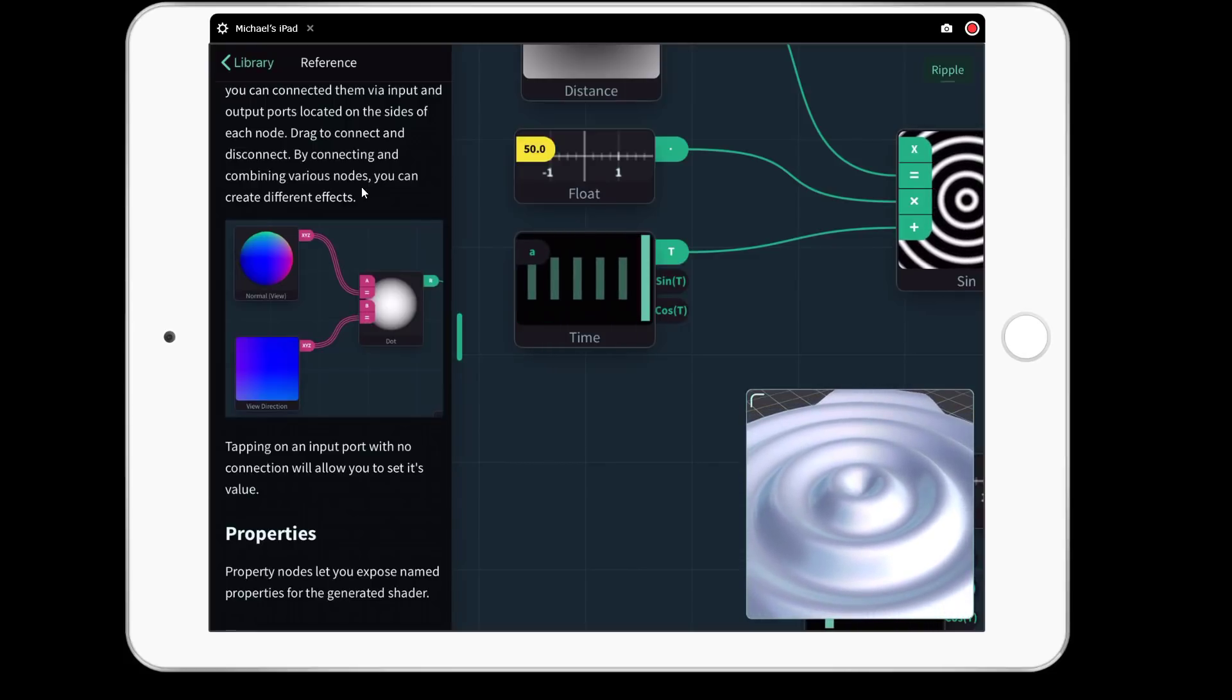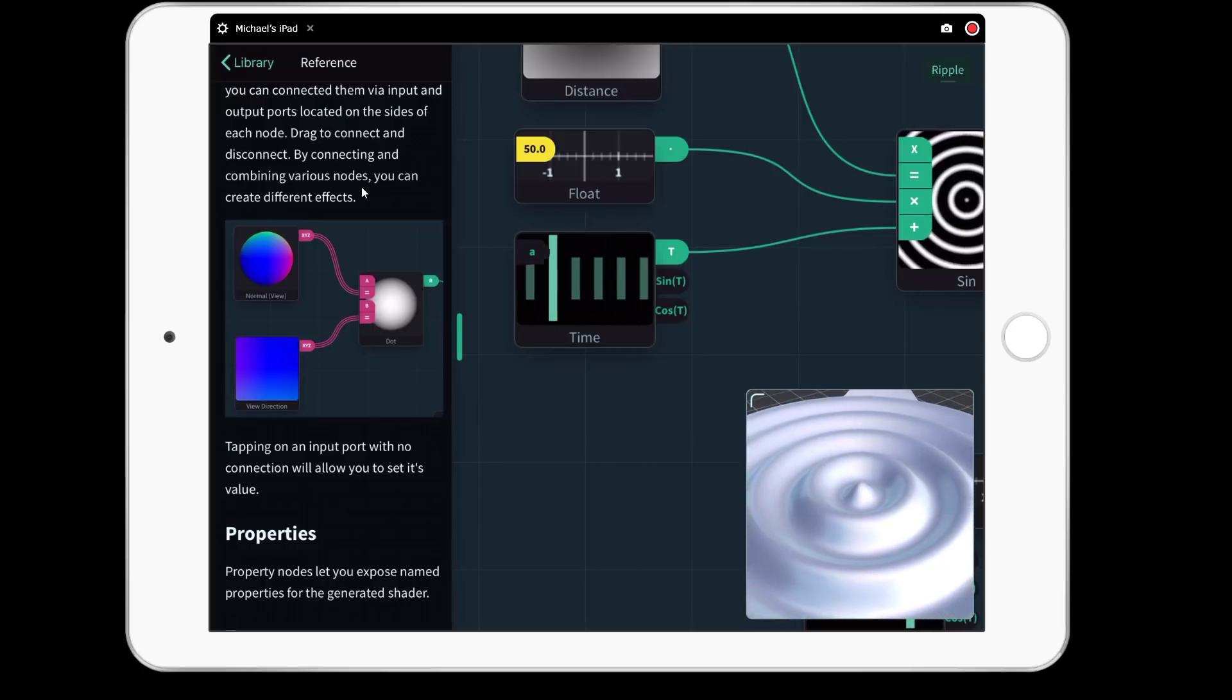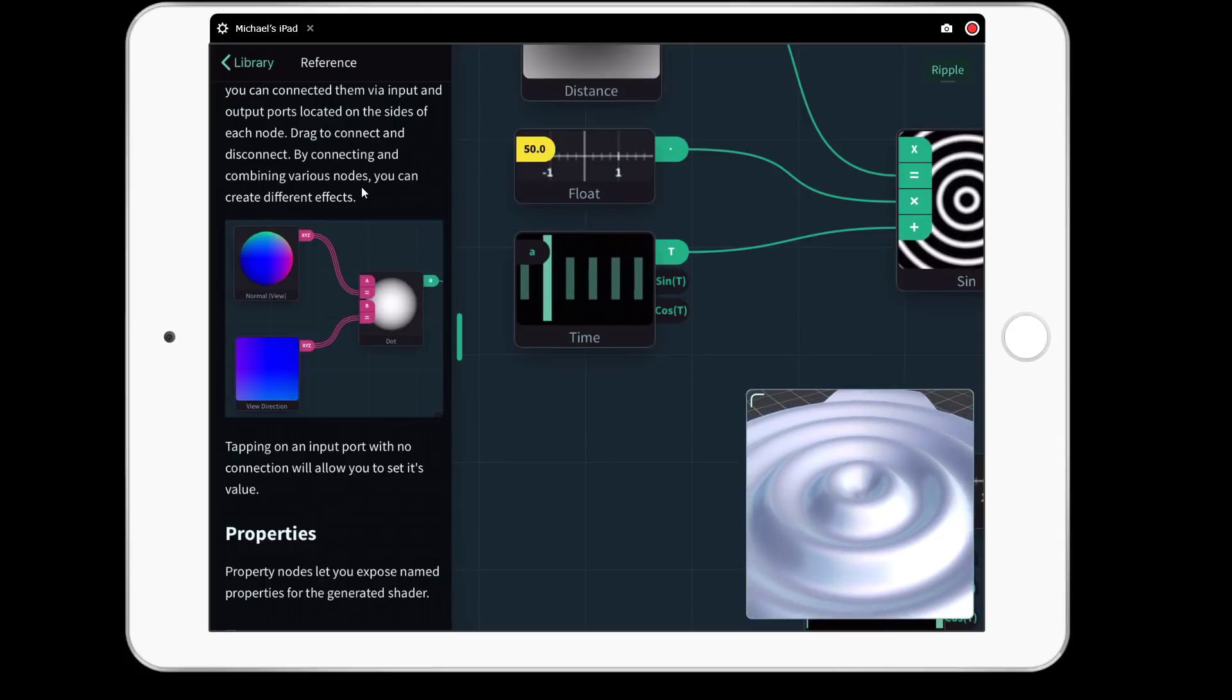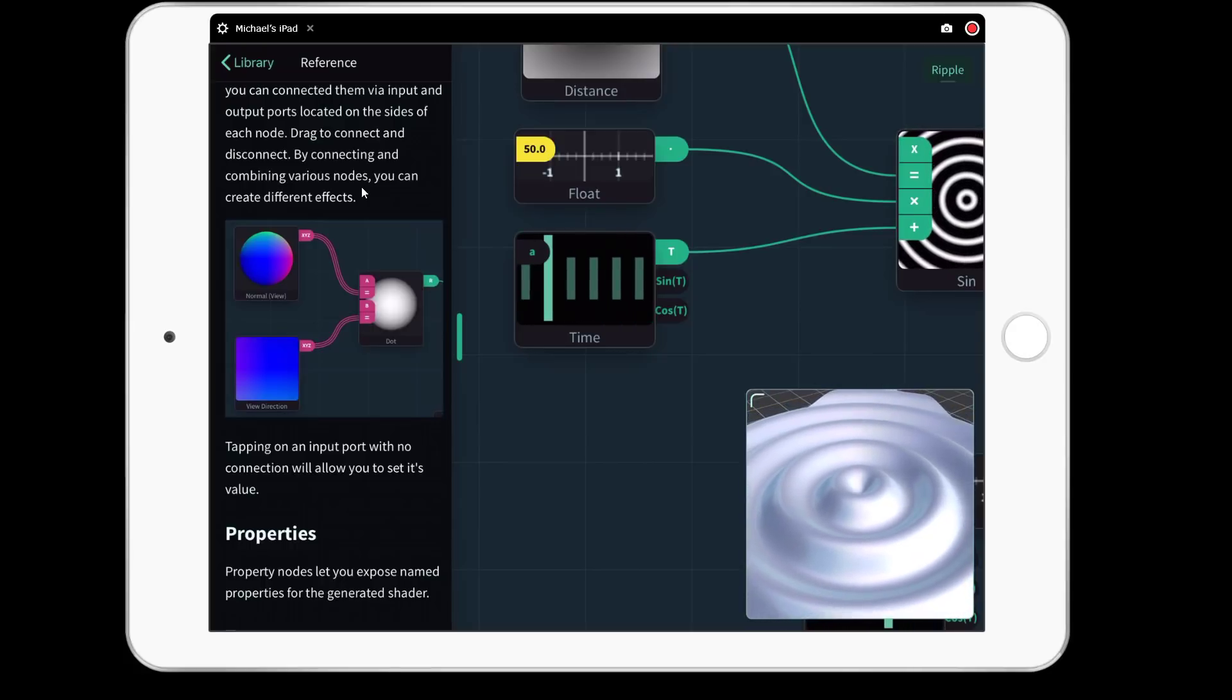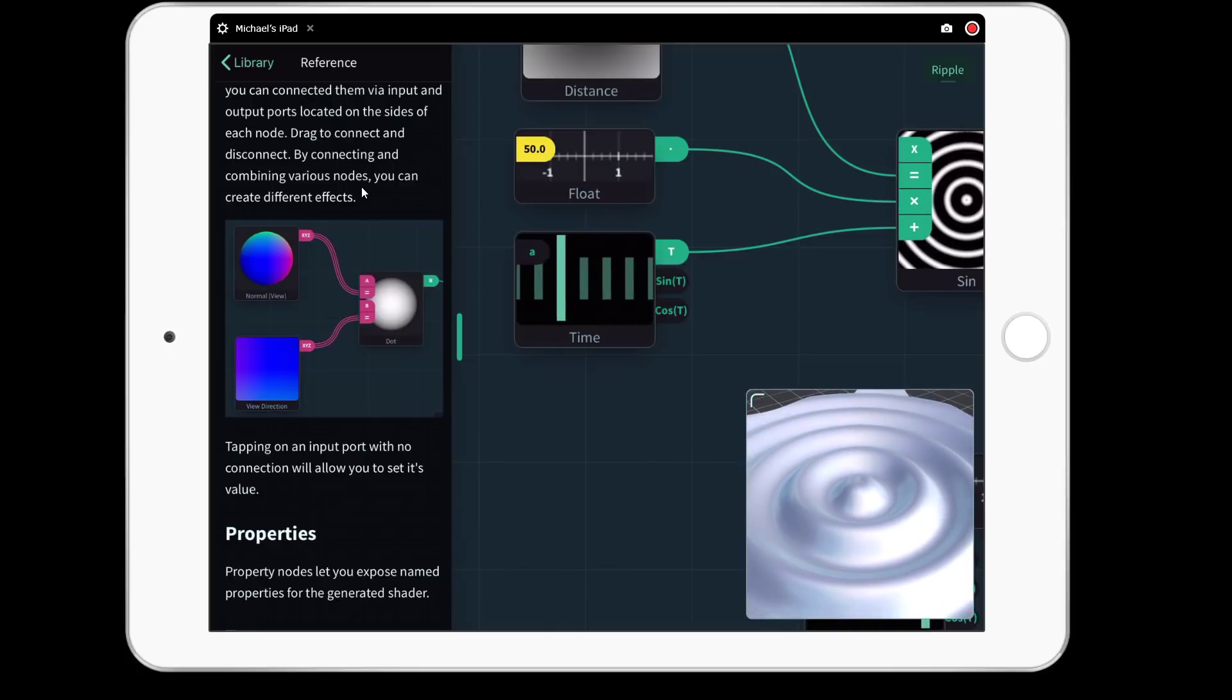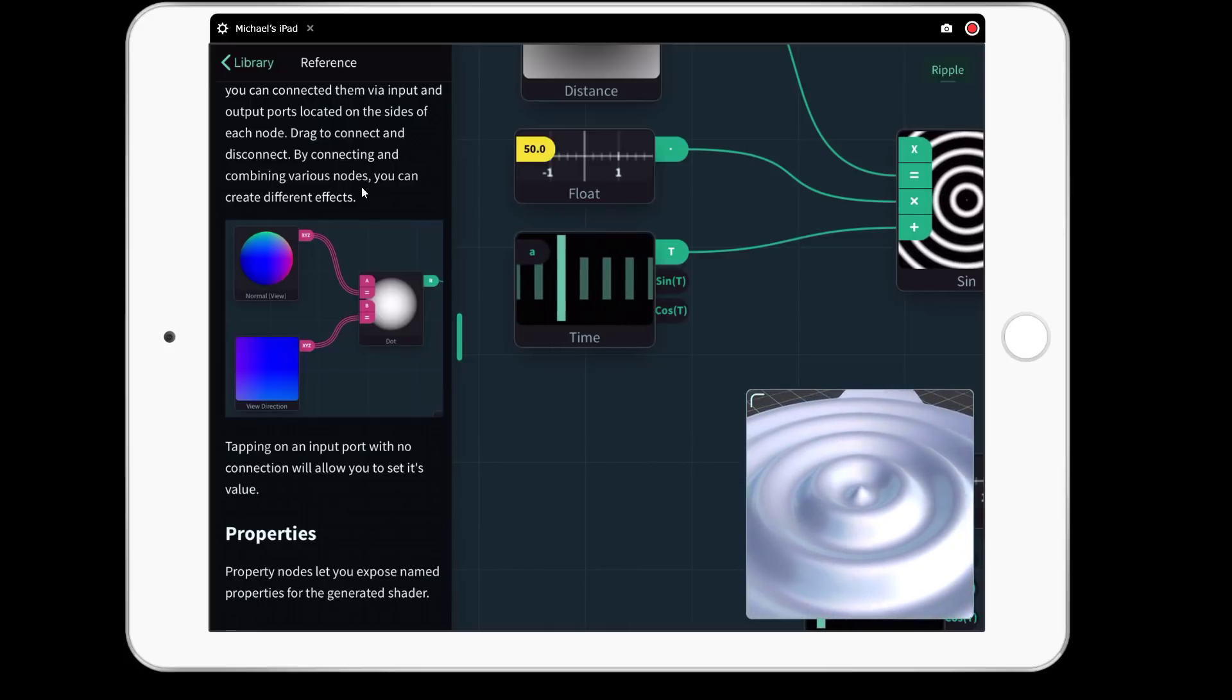Anyways, that was Shade, a brand new shader creation program system for the iOS platform. Let me know what you think, comments down below, and I will talk to you all later. Goodbye.